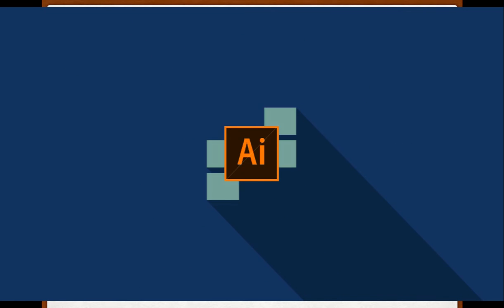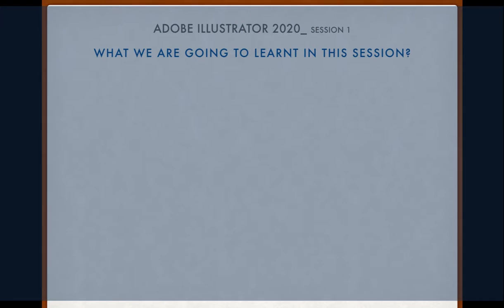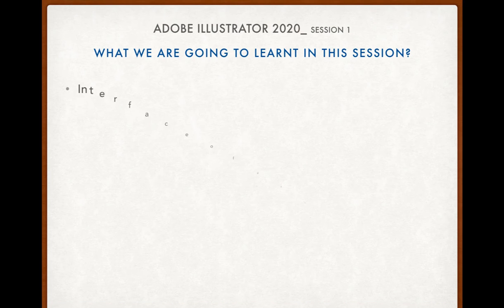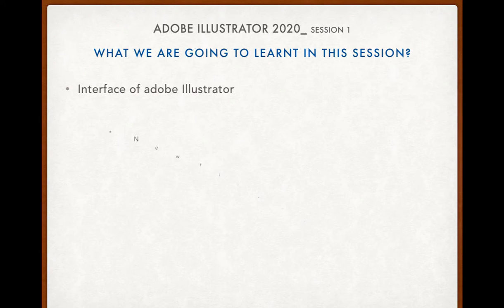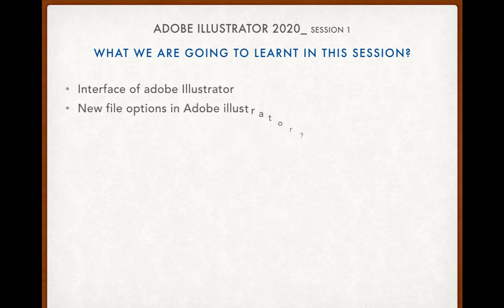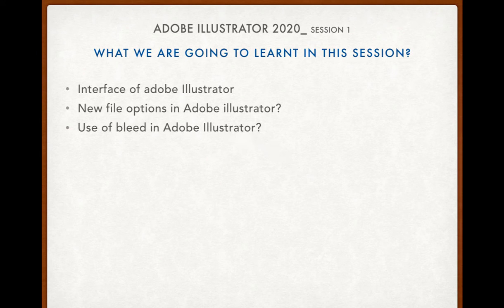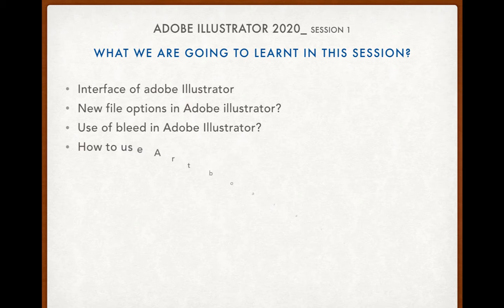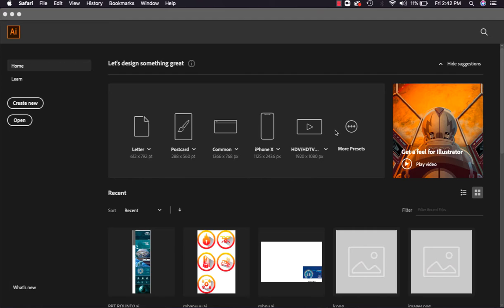Hello, welcome you all. Today we are going to start our first session for Adobe Illustrator 2020. What we are going to learn in this session: interface of Adobe Illustrator, new file options in Adobe Illustrator, use of bleed in Adobe Illustrator, and how to use artboard and artboard options in Adobe Illustrator. So let's start our first session.